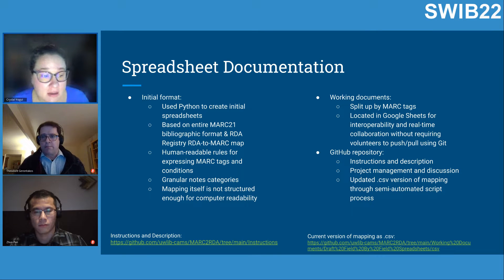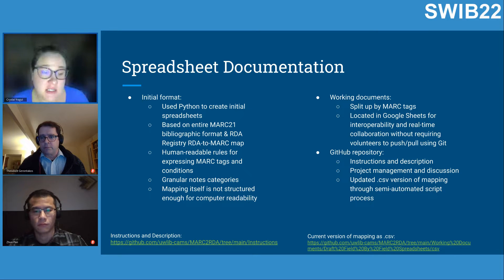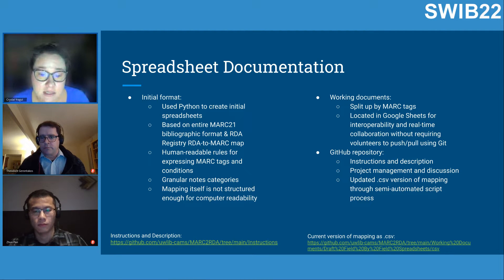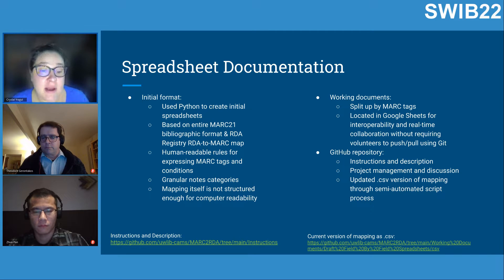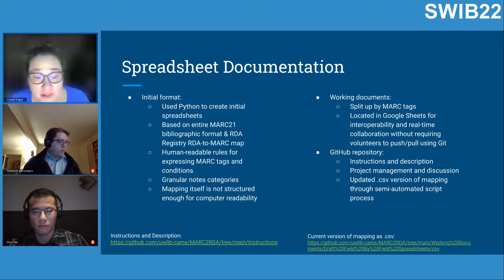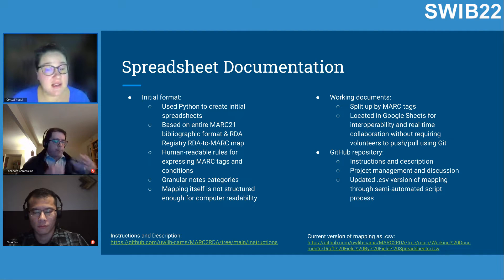To make the sprawling spreadsheets more navigable, we split them up based on MARC tags and set up working copies in Google Sheets, chosen for broad interoperability and real-time collaboration without requiring volunteers to master git. We used a script to periodically convert and push the Google Sheets data to our public GitHub repository as CSV files. In addition to an updated CSV of the mapping, our GitHub repository includes exhaustive instructions and records of surrounding decisions and discussions.